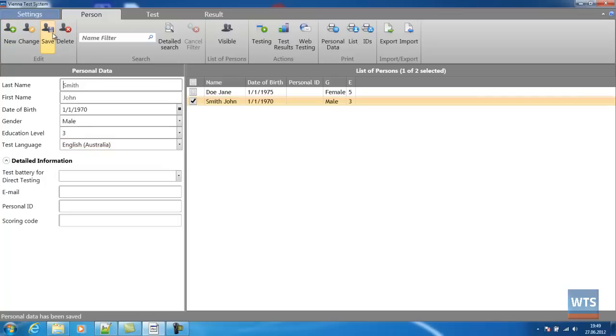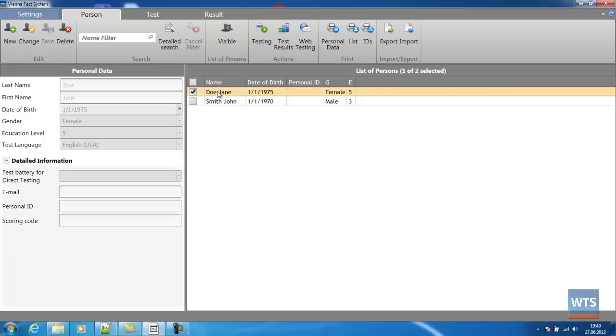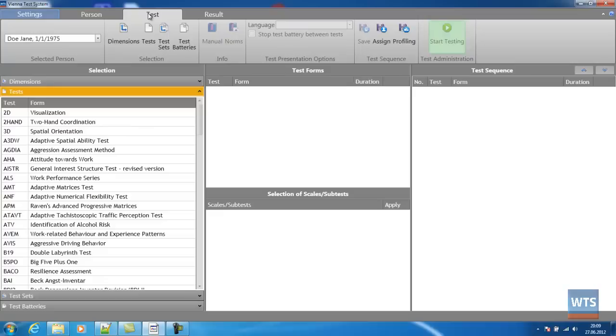If you've already set up that person, you can select him or her with a simple click. The next step is to create a test sequence. By clicking on the tab Test, we move to the appropriate section.